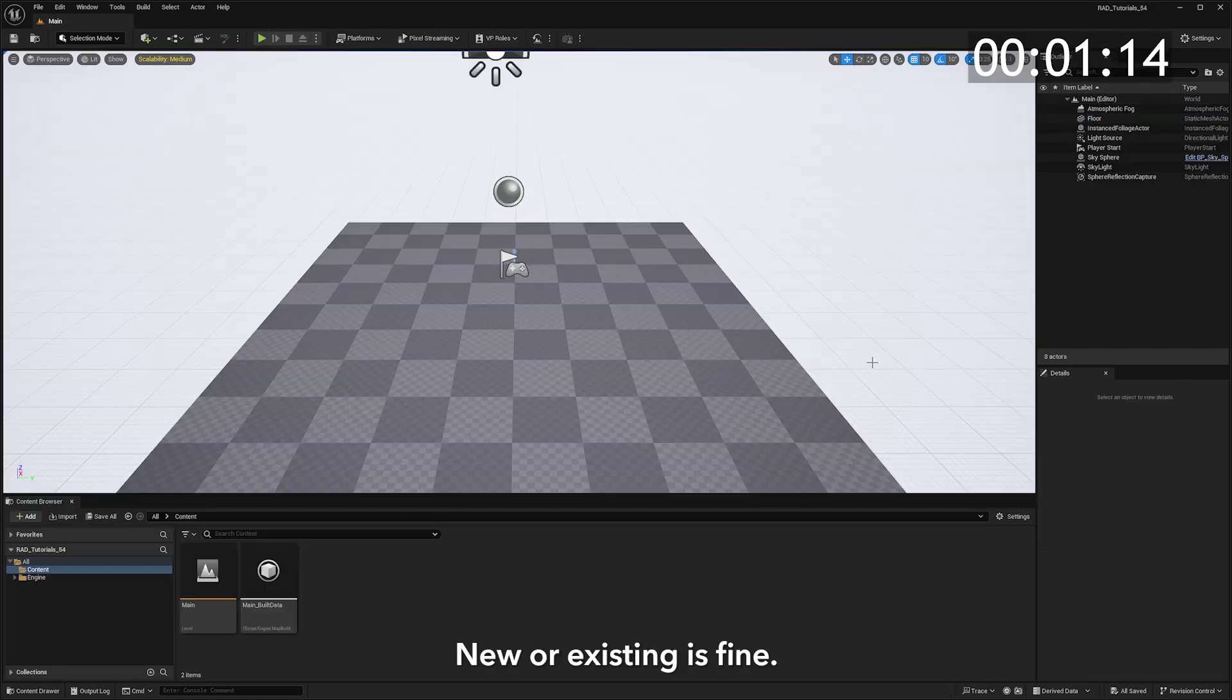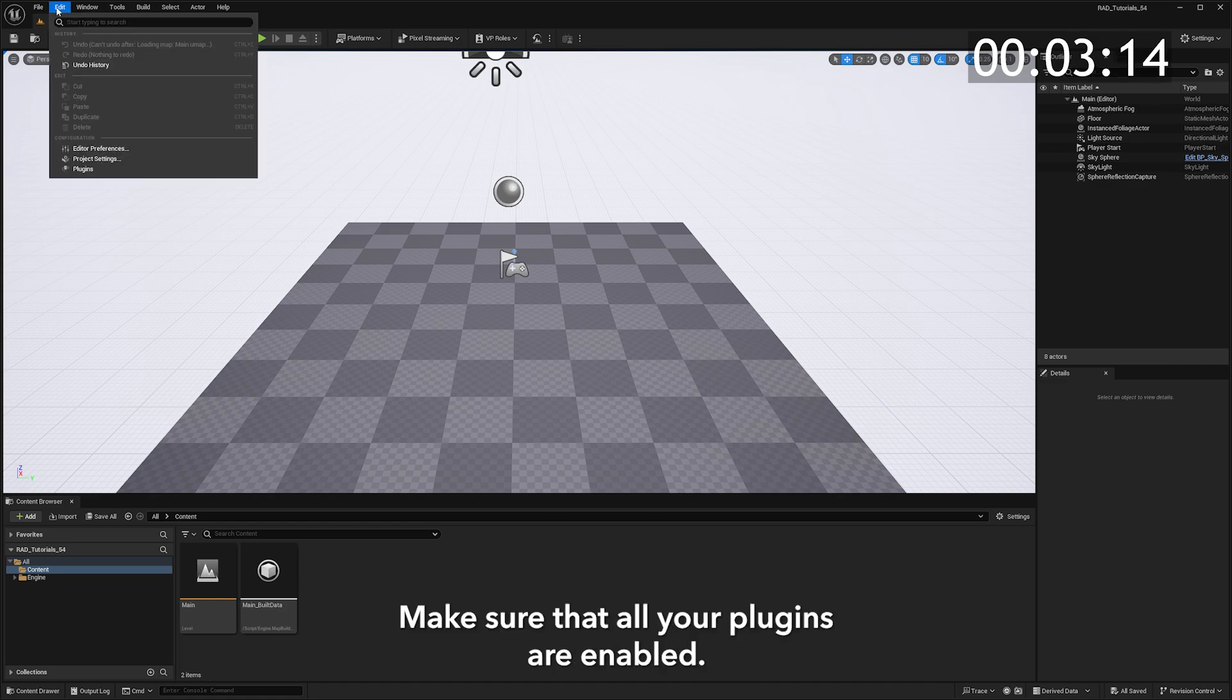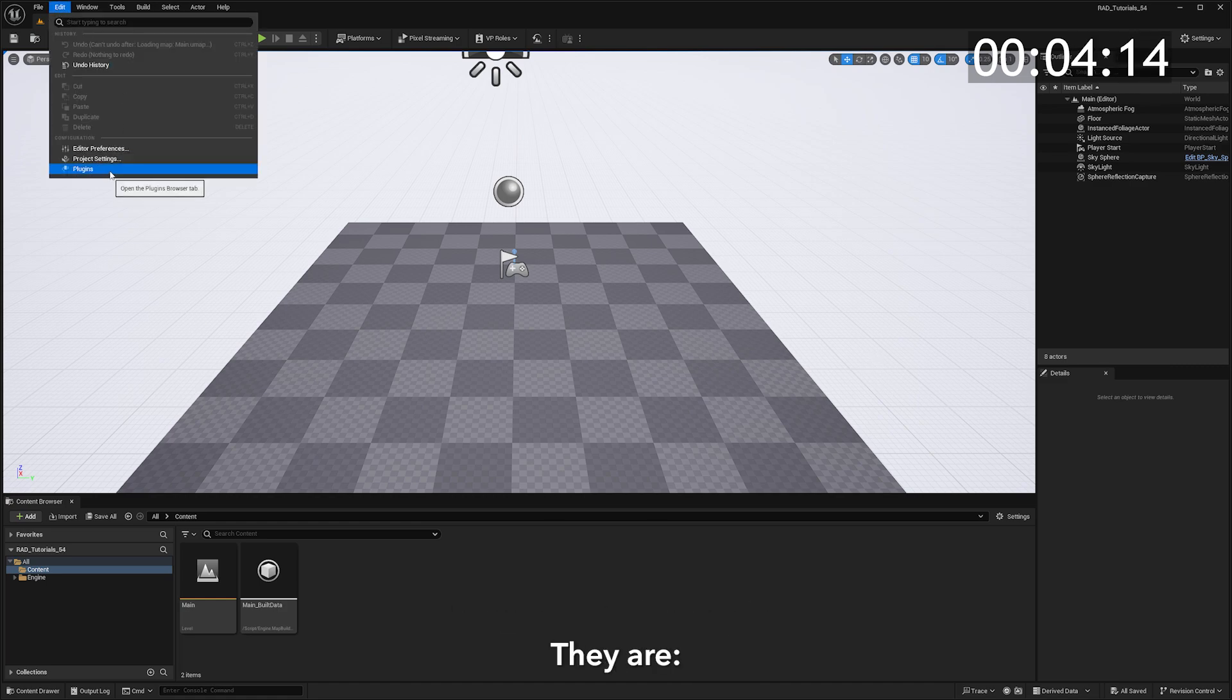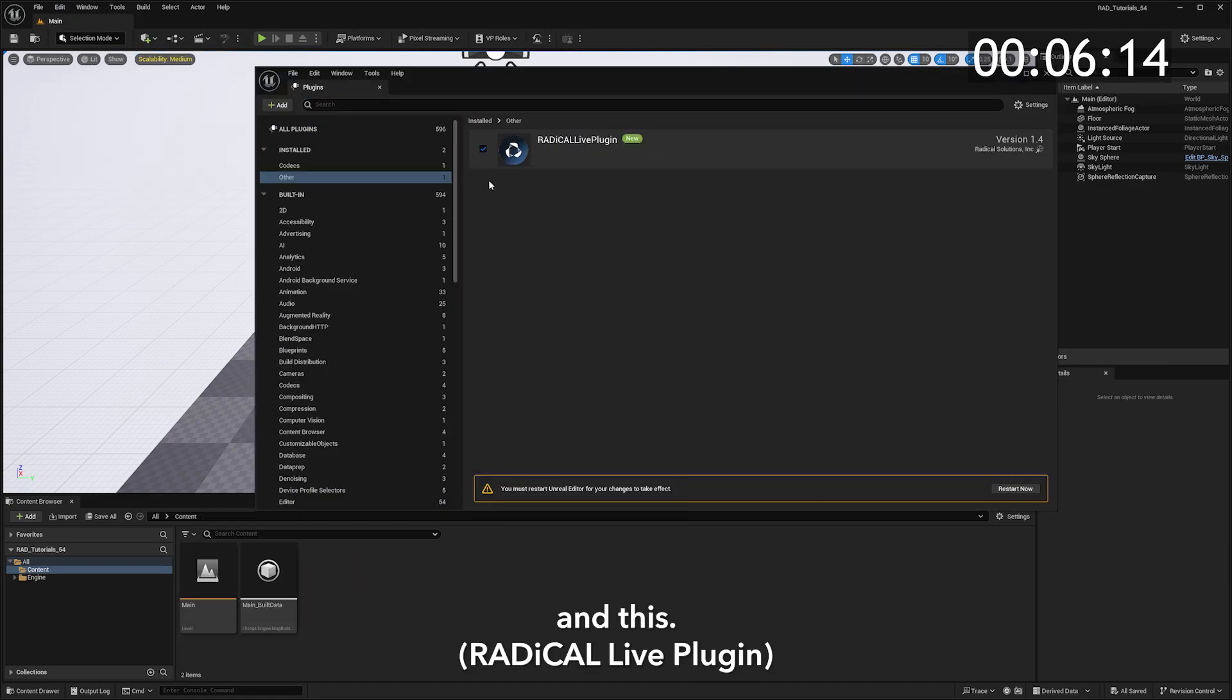Open your Unreal project. New or existing is fine. Make sure that all your plugins are enabled. They are this, this, this, this, this, and this.